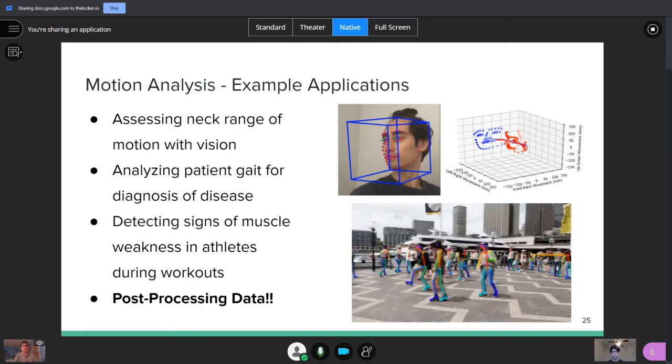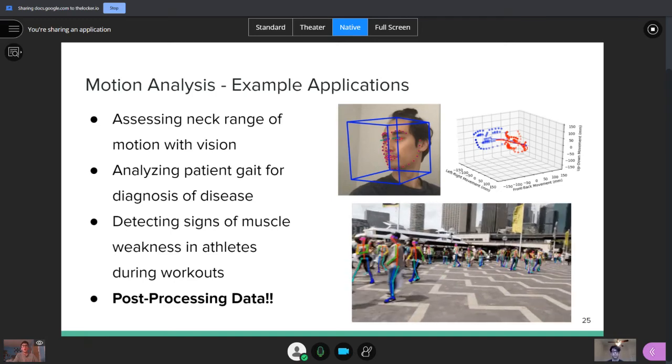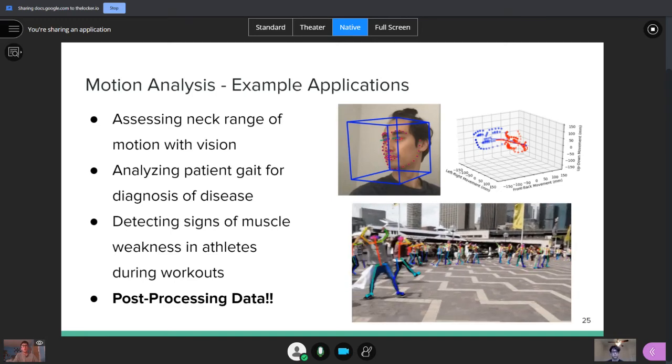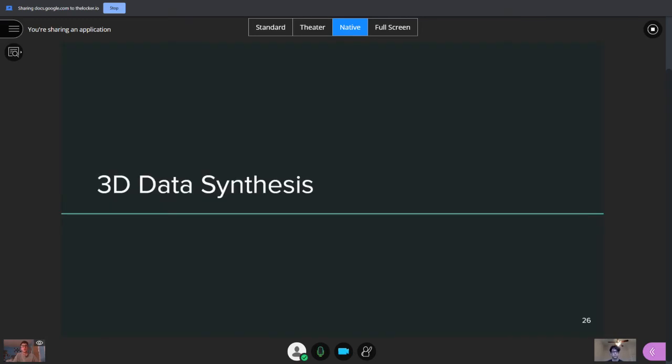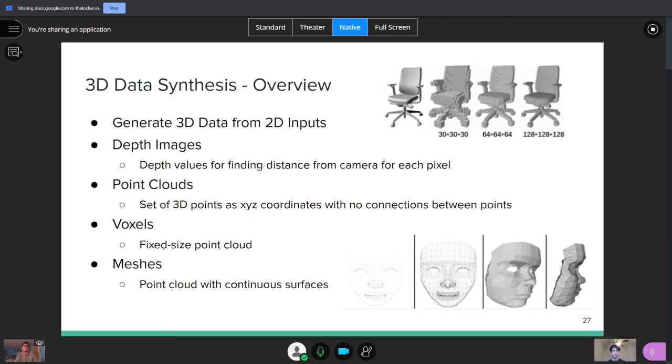So, Aria's going to go into one of those, which is 3D data synthesis. Yeah, so I'm going to talk about 3D data synthesis.